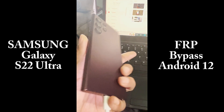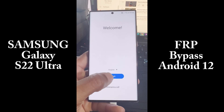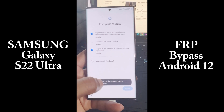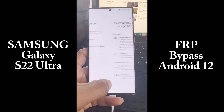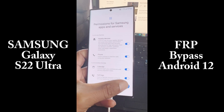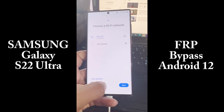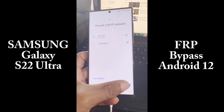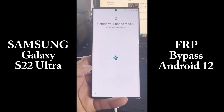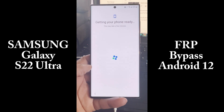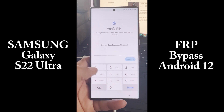Hello, welcome to my channel. Today I'm going to bypass the FRP on a Galaxy S22 Ultra with Android version 12, and I'm going to use a program on Windows.